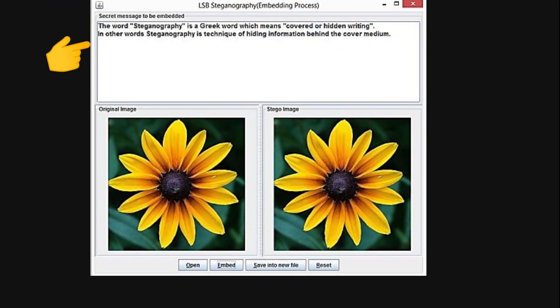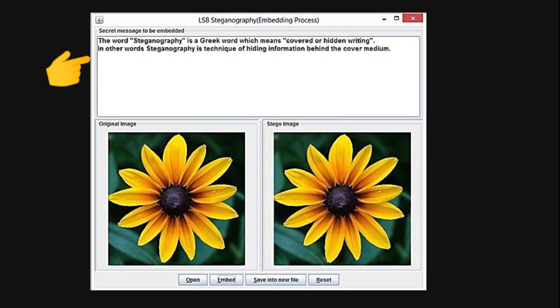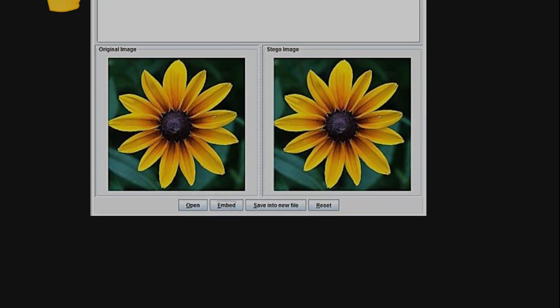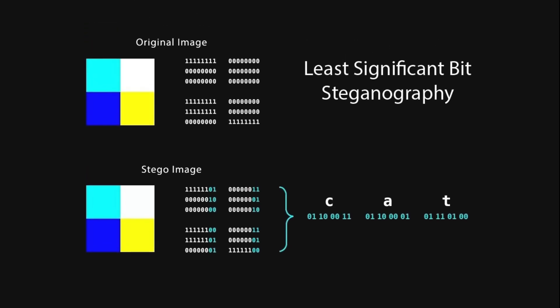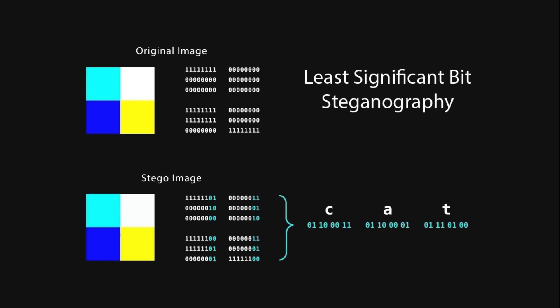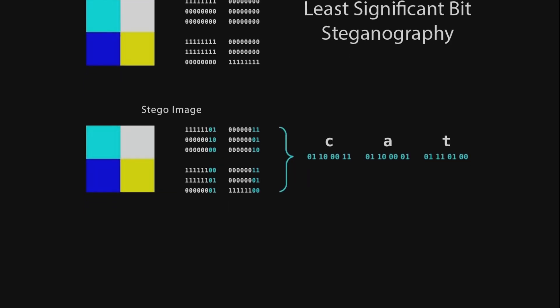Image steganography is one of the most amazing types. It's about hiding secret messages or data inside digital images. There are different methods to do this, like least significant bit technique.